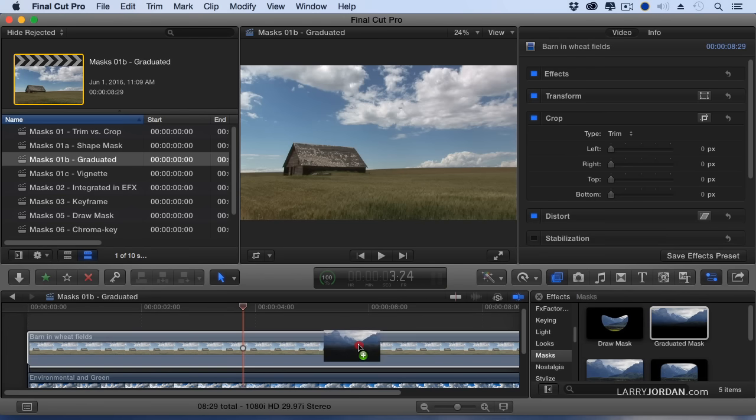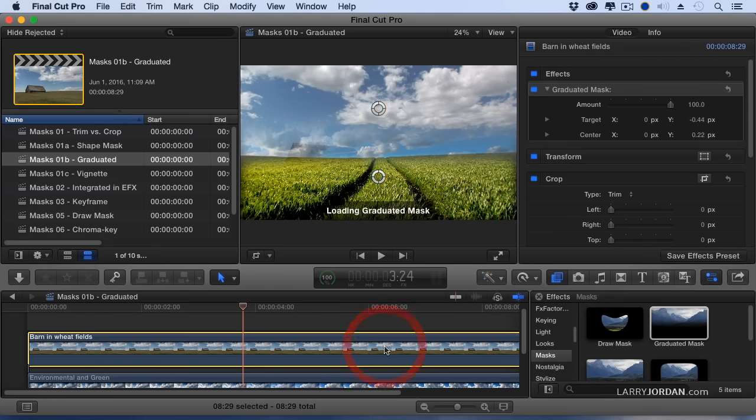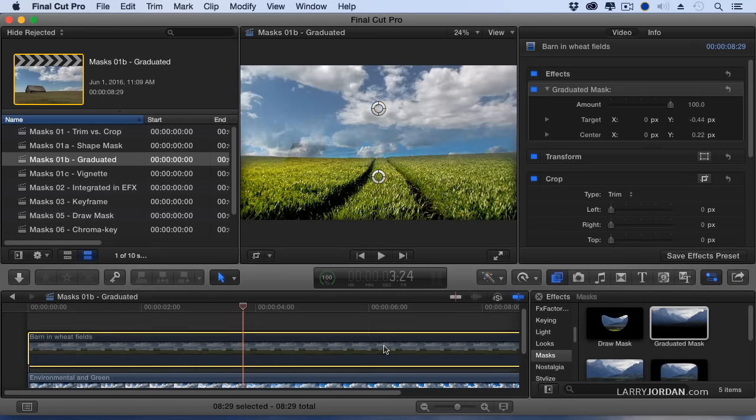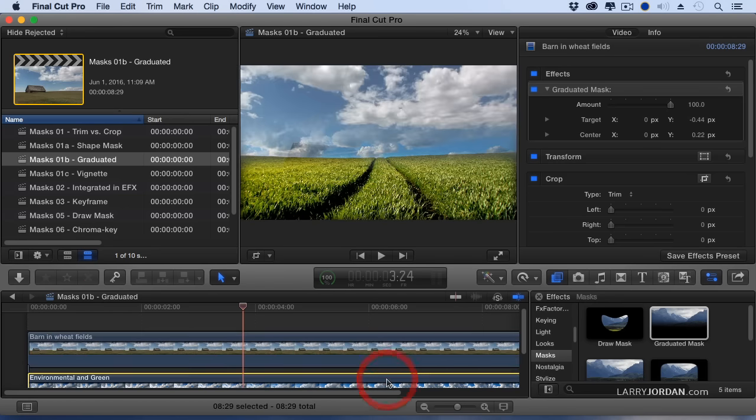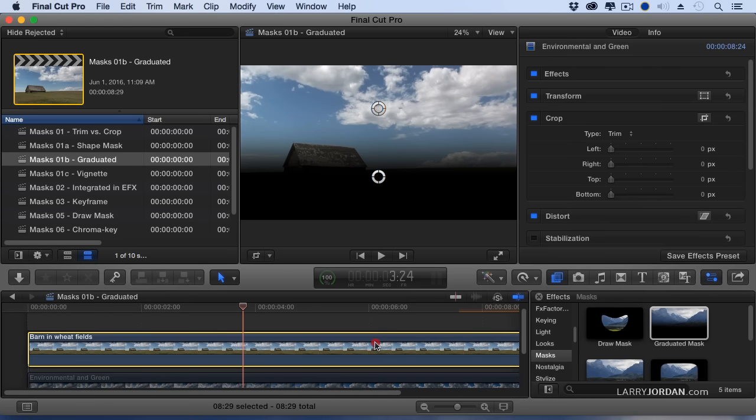So I'm going to grab the Graduated Mask and now I have combined two images, this image and this image, except the mask is there.